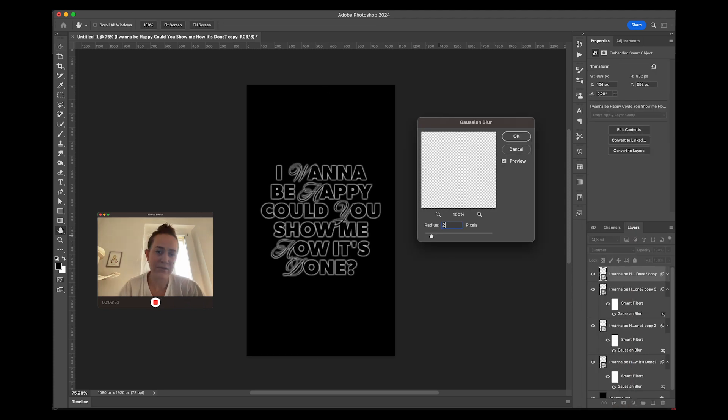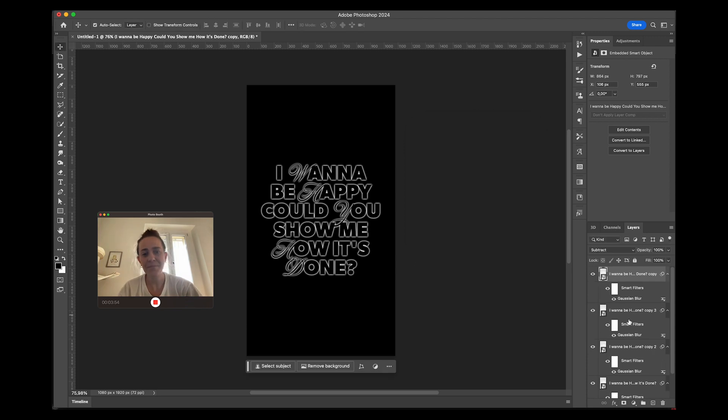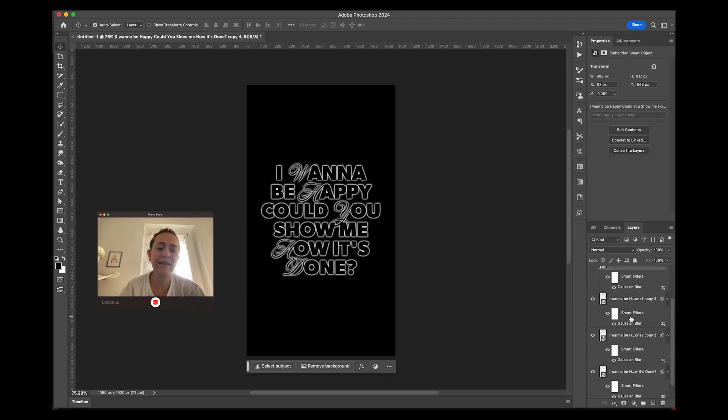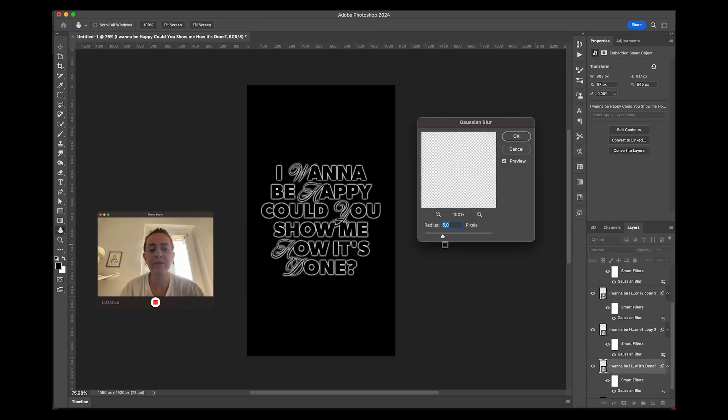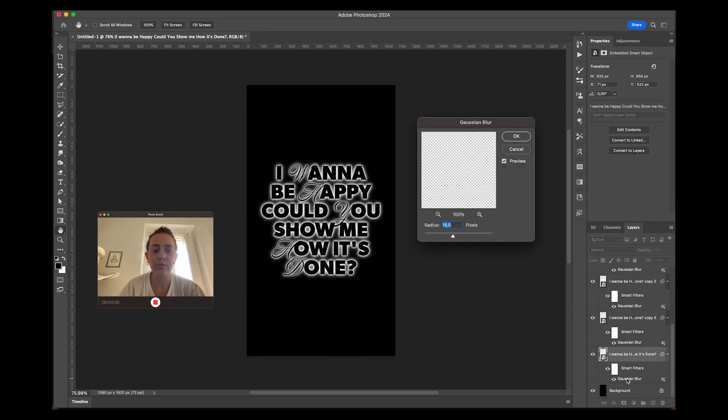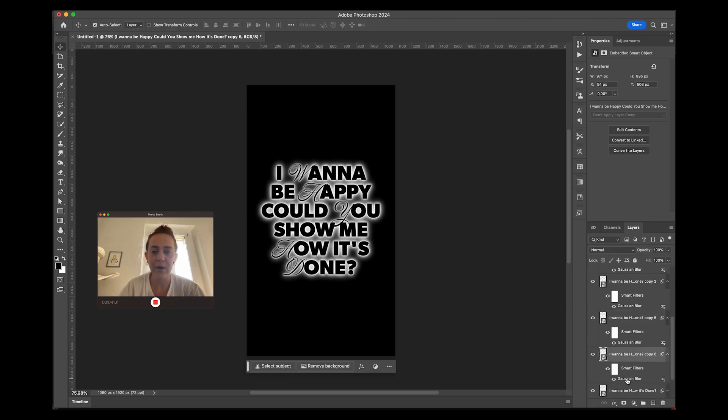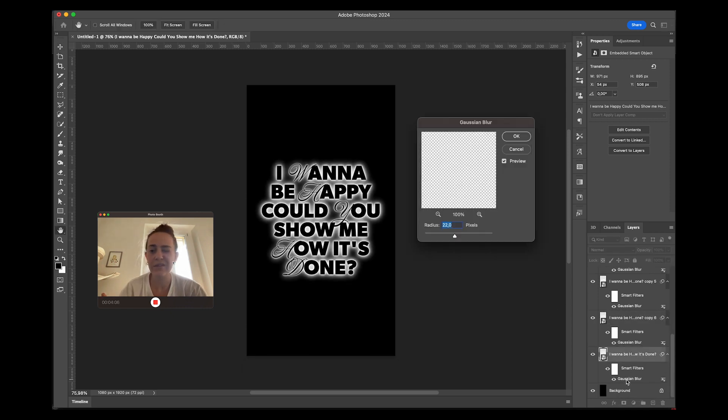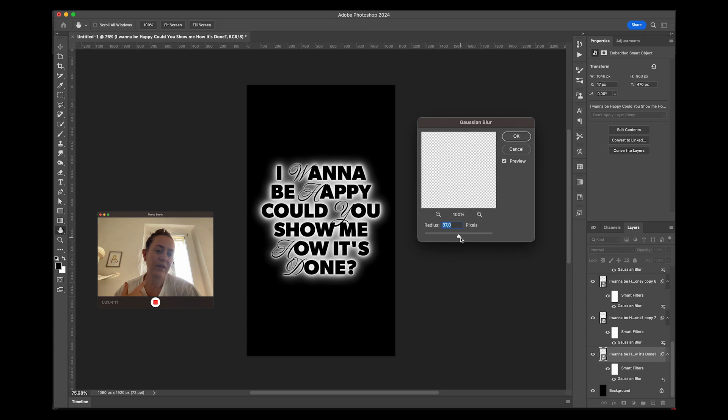Usually I then blur the top text as well, just like one pixel slightly. I then continue duplicating my blurry copies and just adding more blur to the bottom copy. Since they're smart objects, you can just click on the effect and edit it.